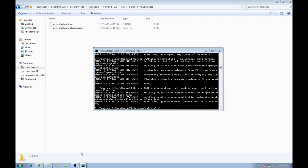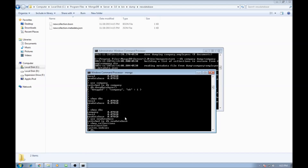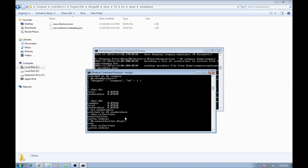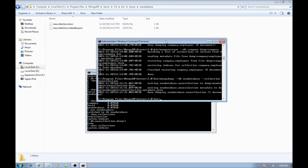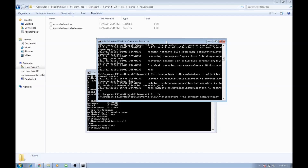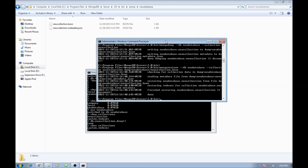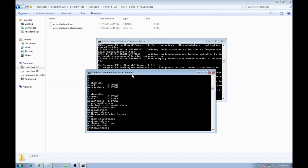Now let's see how to restore that collection. Drop it with db.newcollection.drop(). Show collections confirms the new collection is gone. To restore, go back to the admin window and type mongorestore --db newdatabase --collection newcollection and specify the file path dump/newdatabase/newcollection.bson. Once done, show collections confirms we have the new collection back.